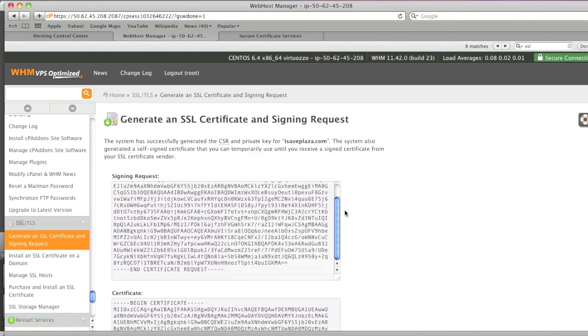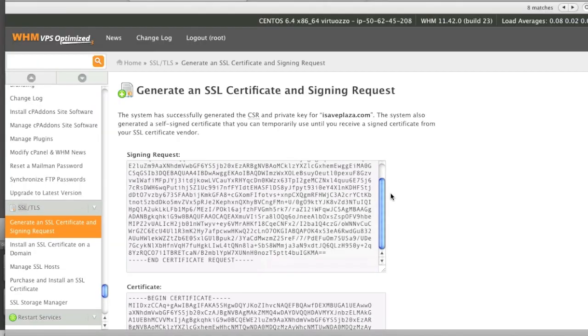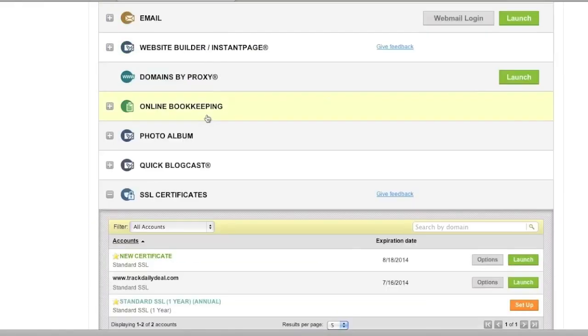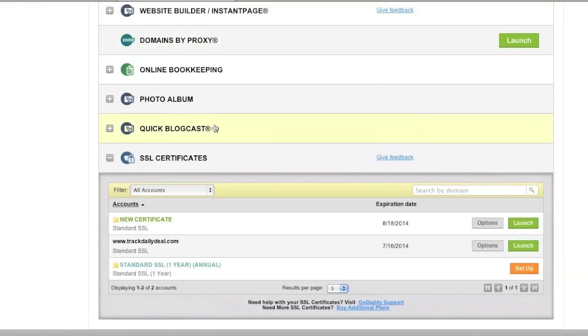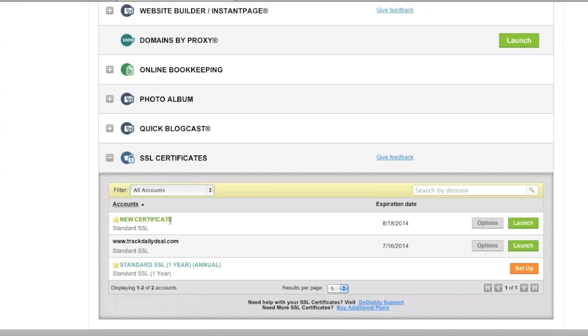In my case it's GoDaddy and we're going to go to my account and then in the SSL certificate section we're going to click on our new certificate. If you haven't created one, you're going to want to create one by setting one up. After you have created one,